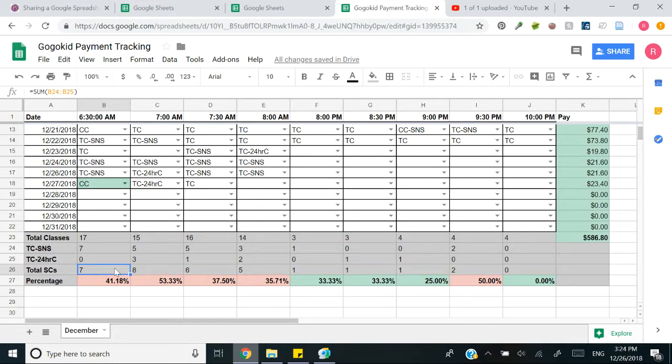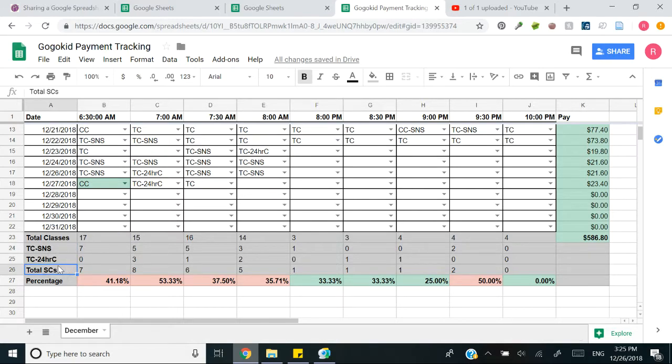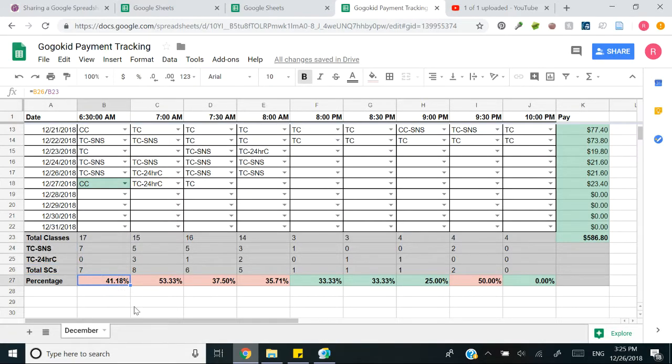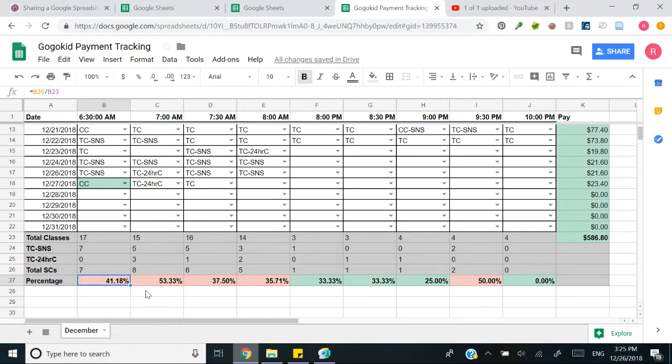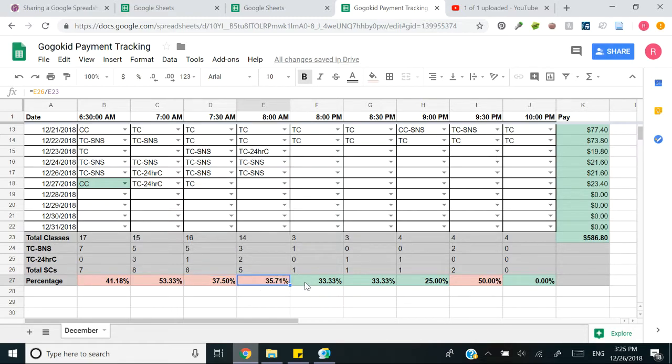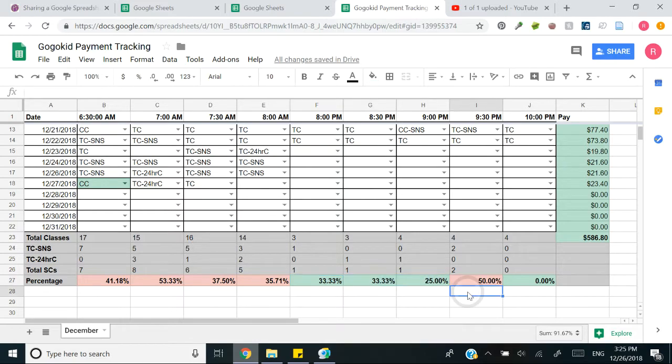So what I did is I took the total number, total SCs or total student cancellations for that day which is seven and it will automatically configure a percentage for you. So 41% of my 6:30 a.m. classes are not showing as opposed to 53% of my sevens but then the later in the morning 7:38 I get a little bit better. My nighttime are doing very well for me as well as my 10 o'clock.